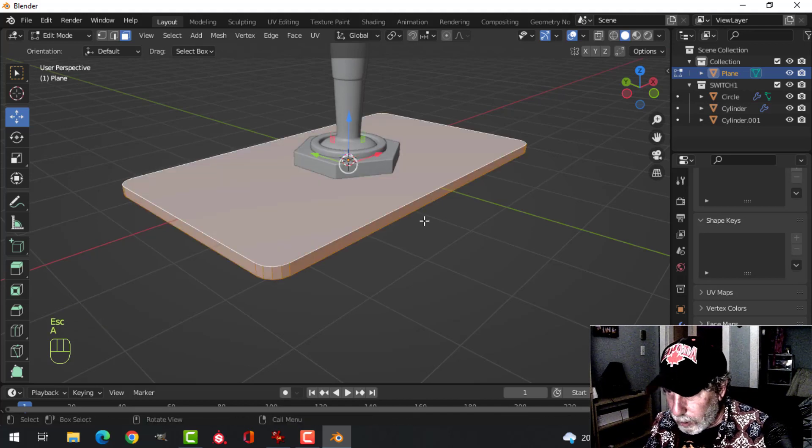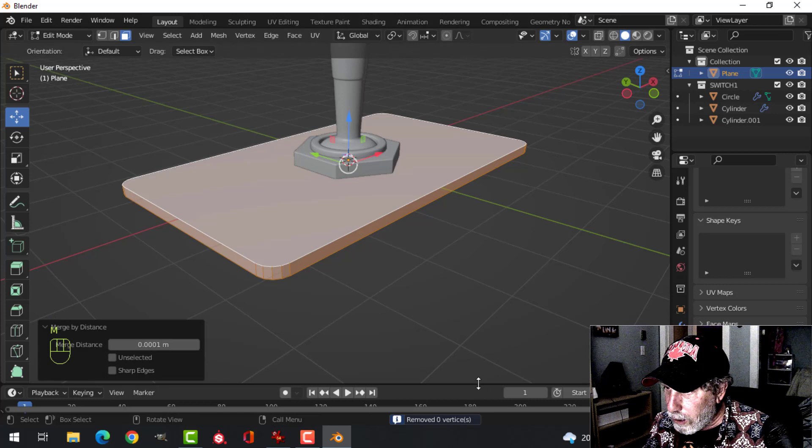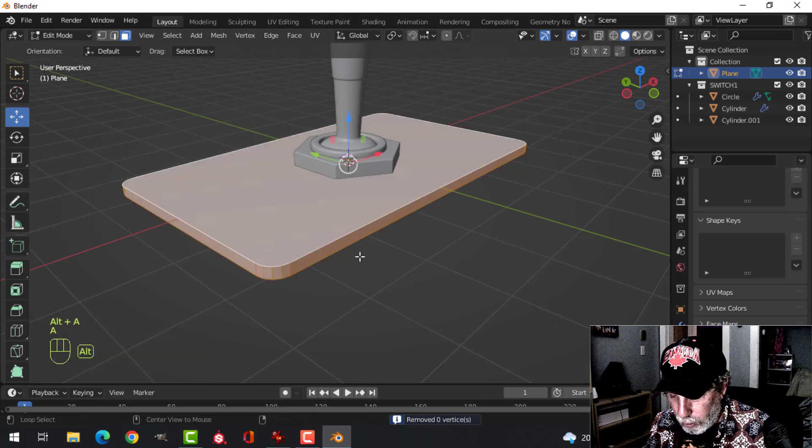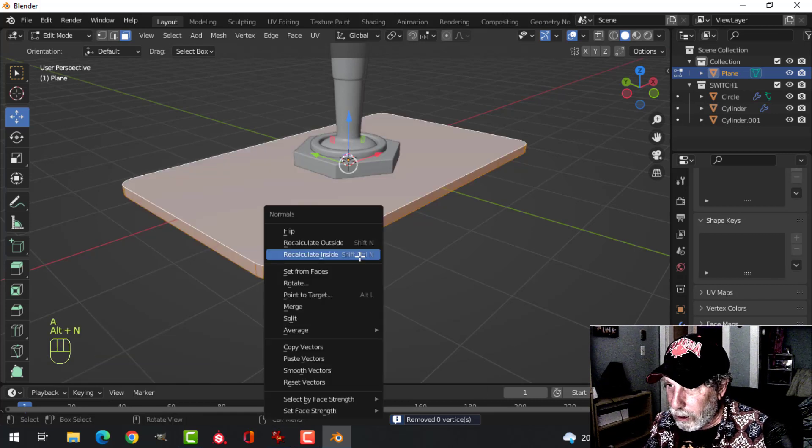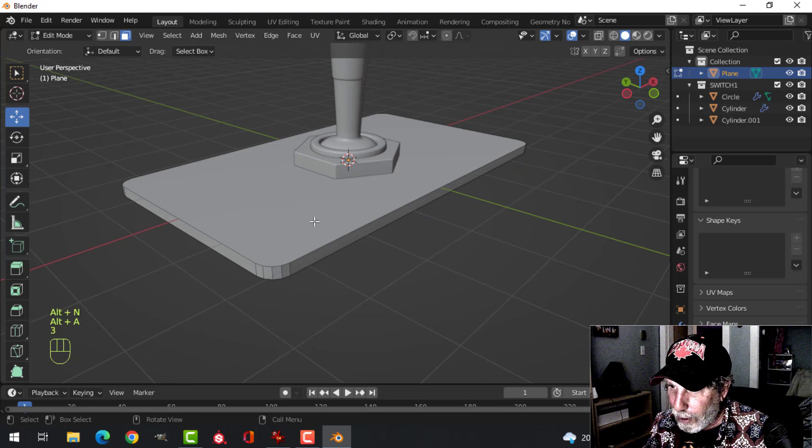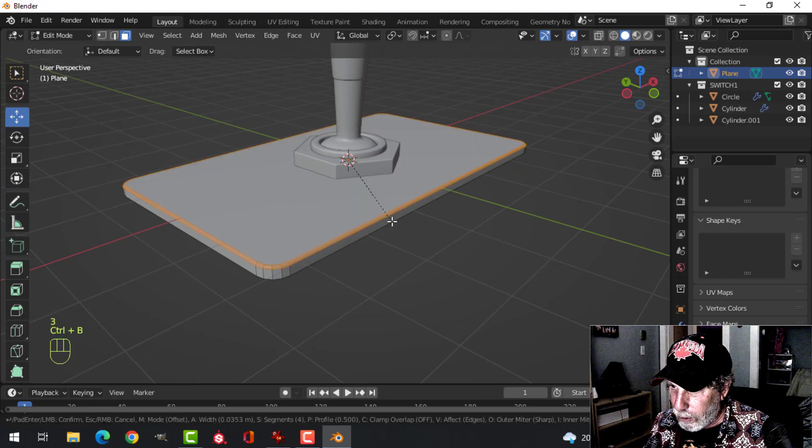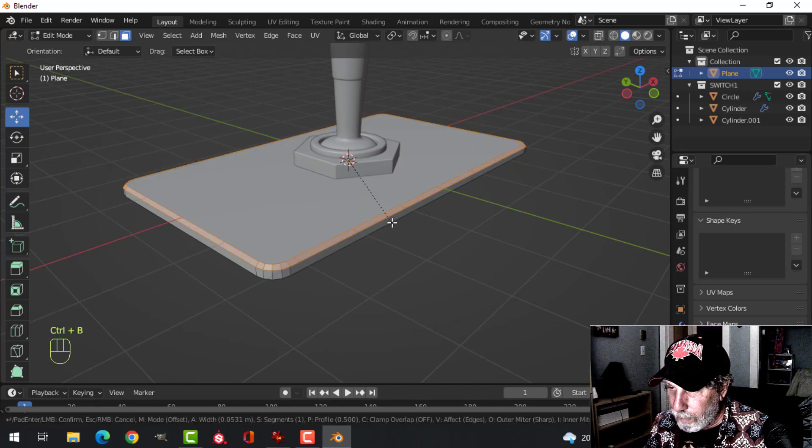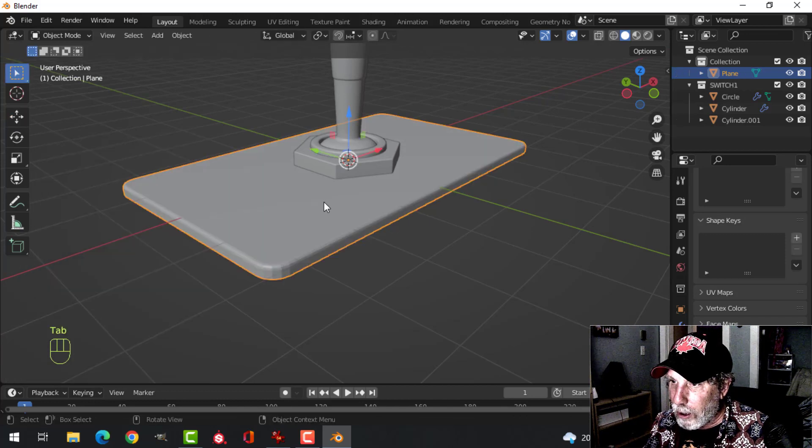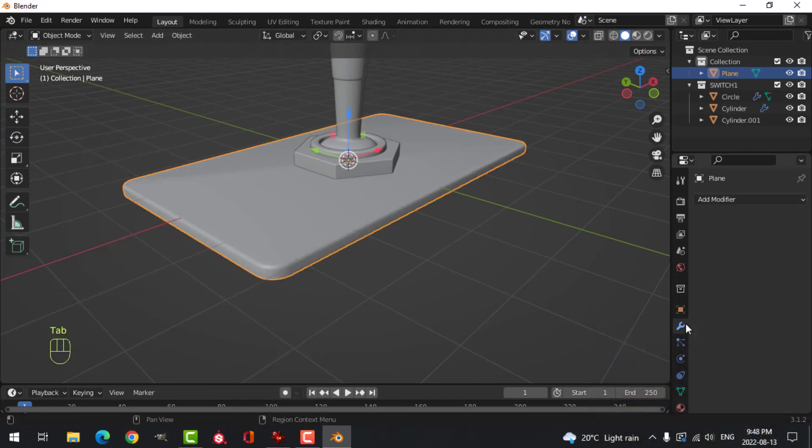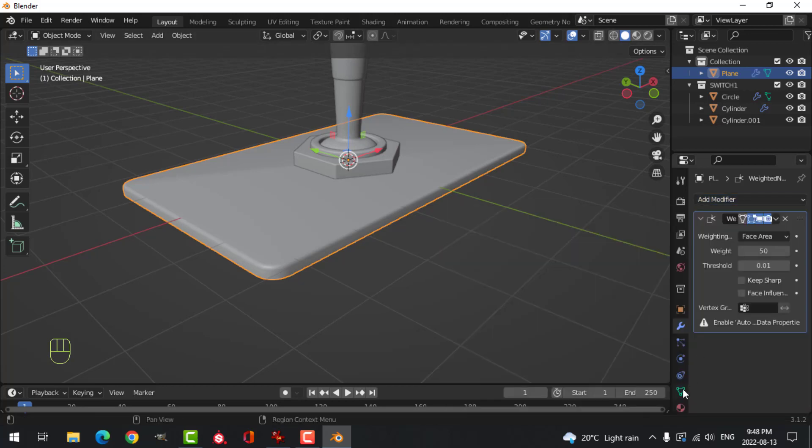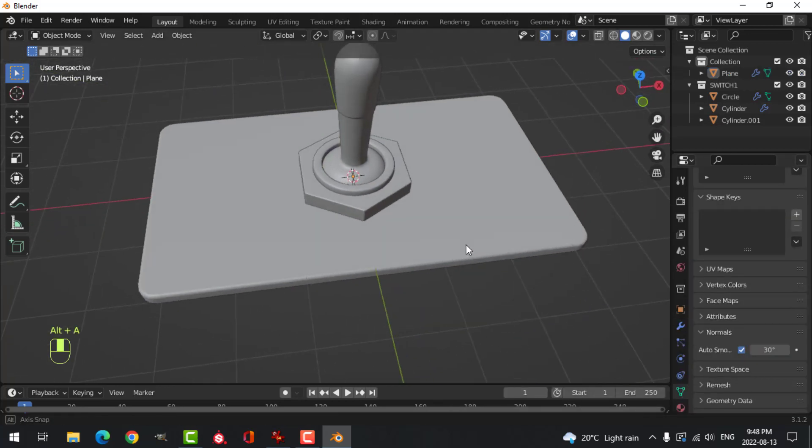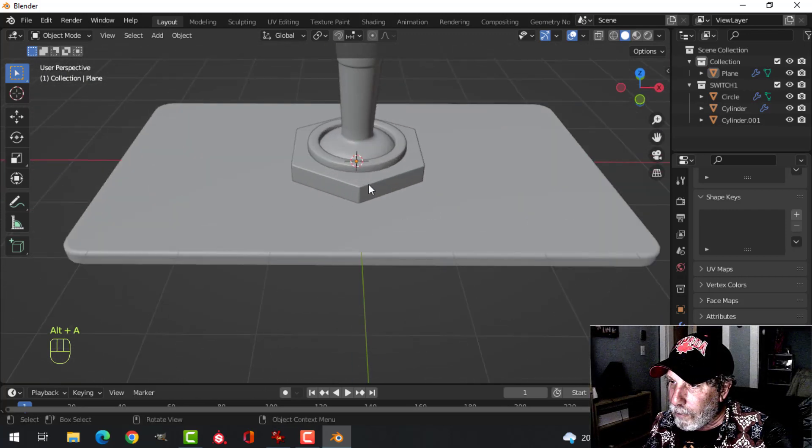Control B and I. We have a problem there. So I'm going to M, merge by distance. I'm also going to Alt N, calculate outside. Let's grab that face again, see if we can bevel this properly. Yes we can, I need maybe two segments in there. Shade smooth. Weighted normal, auto smooth.